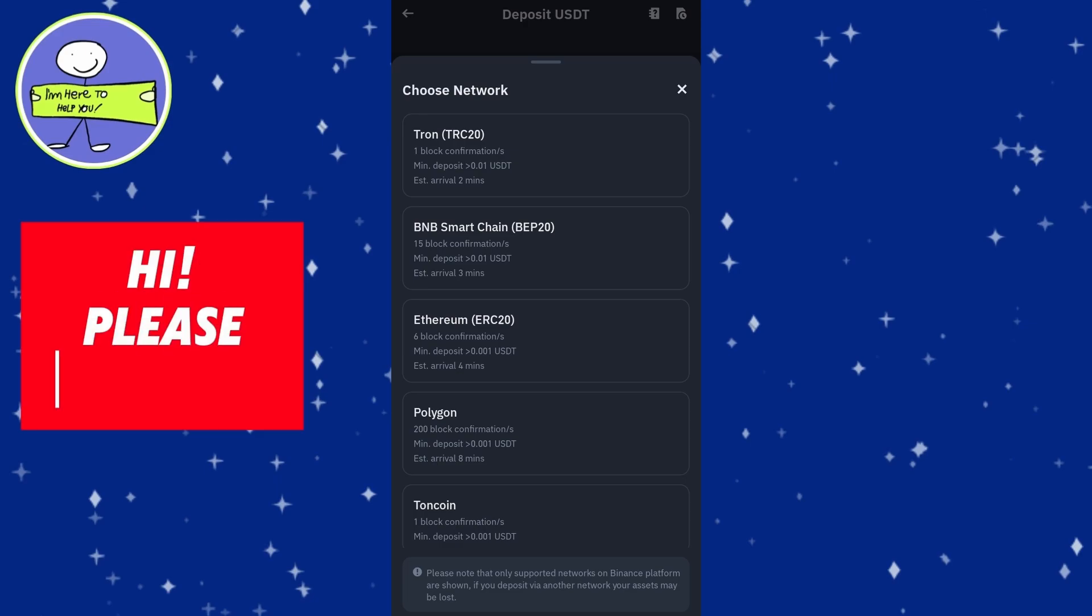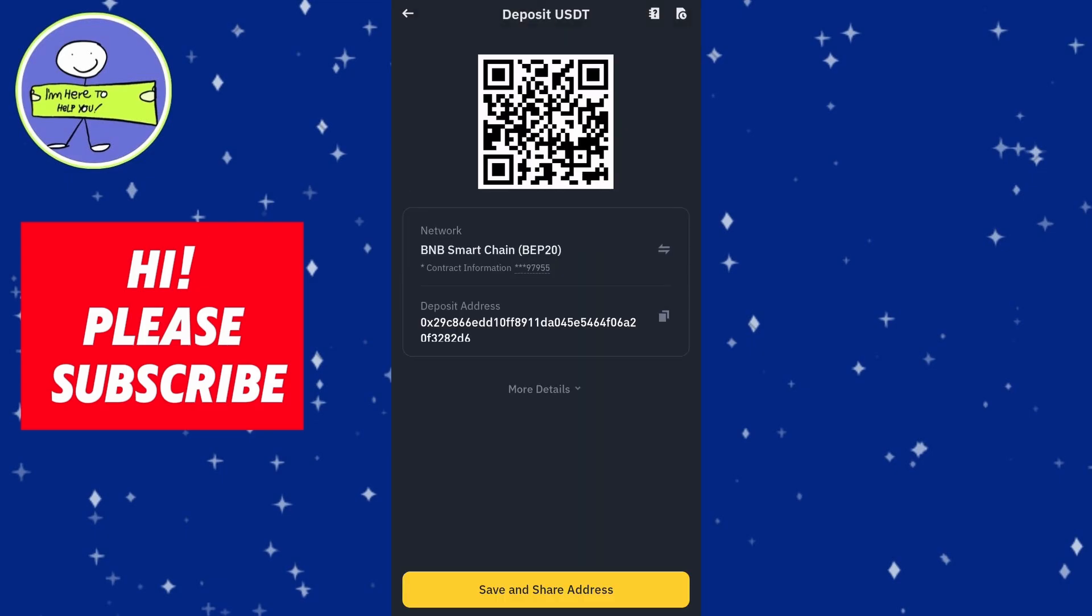You will see a list of different network options. Click or tap on the BEP20 BNB Smart Chain option to select it. After selecting this network, your deposit address will display on the screen.